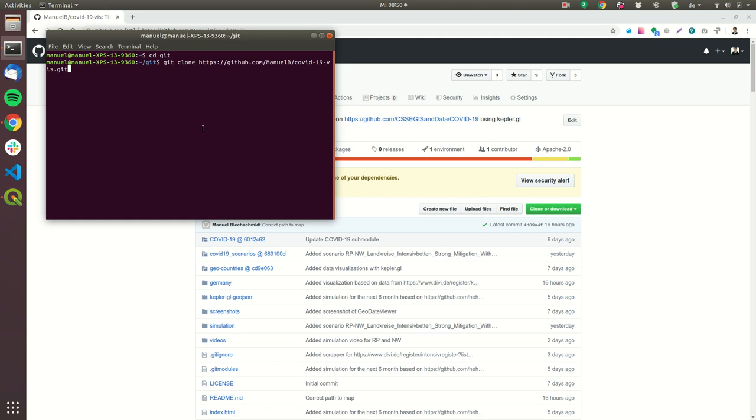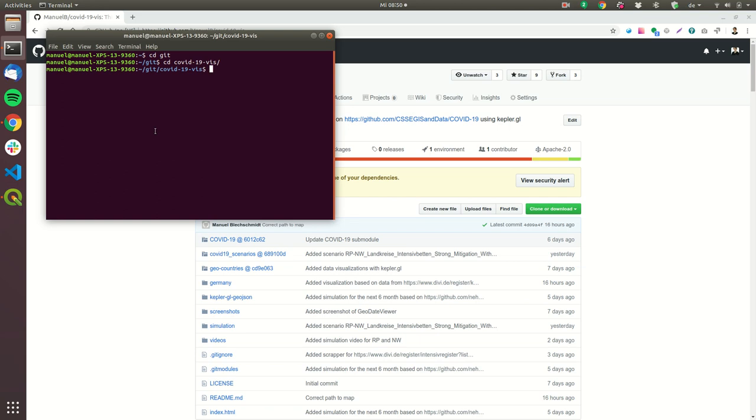In my case I already have this folder so then I don't have to clone it so what I will do is now I will go into the folder and now I will show you some data sources that you can use.